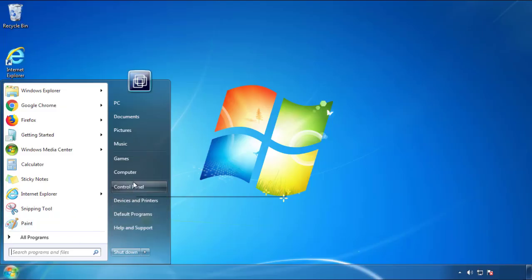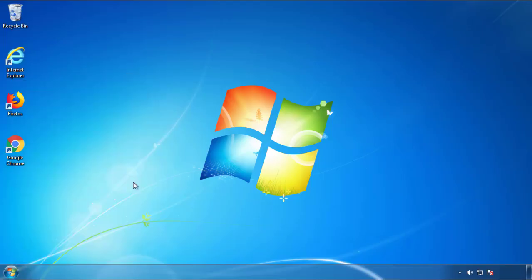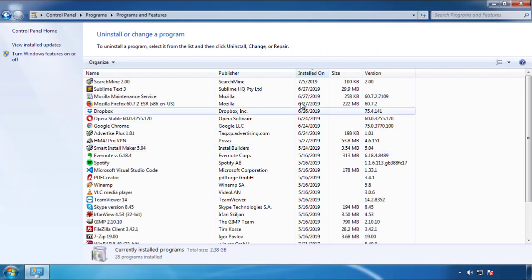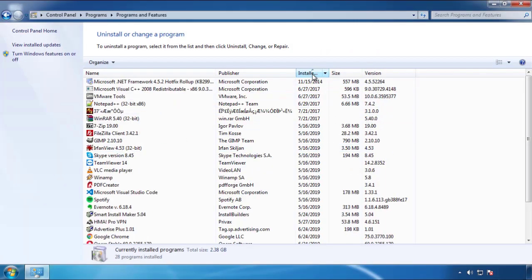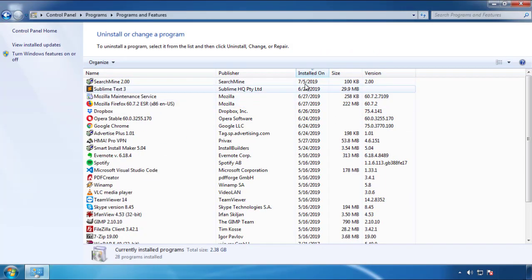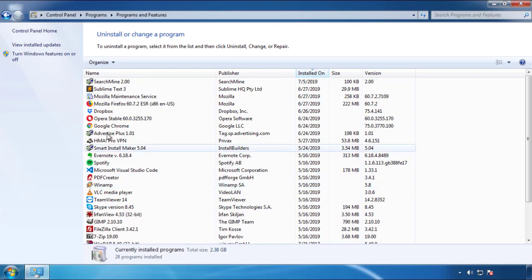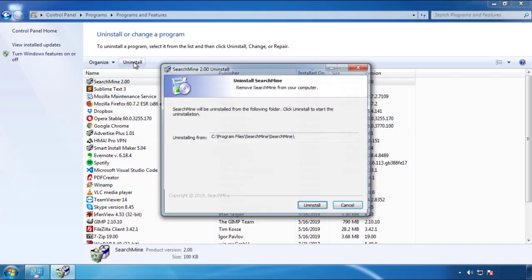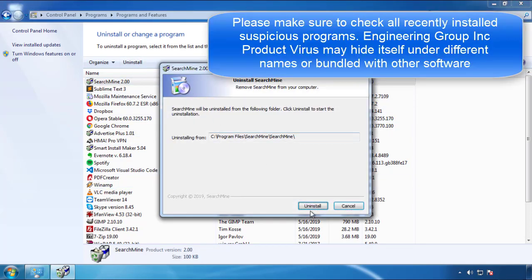Just open control panel, click uninstall or change program, then click here on the dates to arrange the programs. Look at the most recent ones, since the adware was recently added, it should be here.